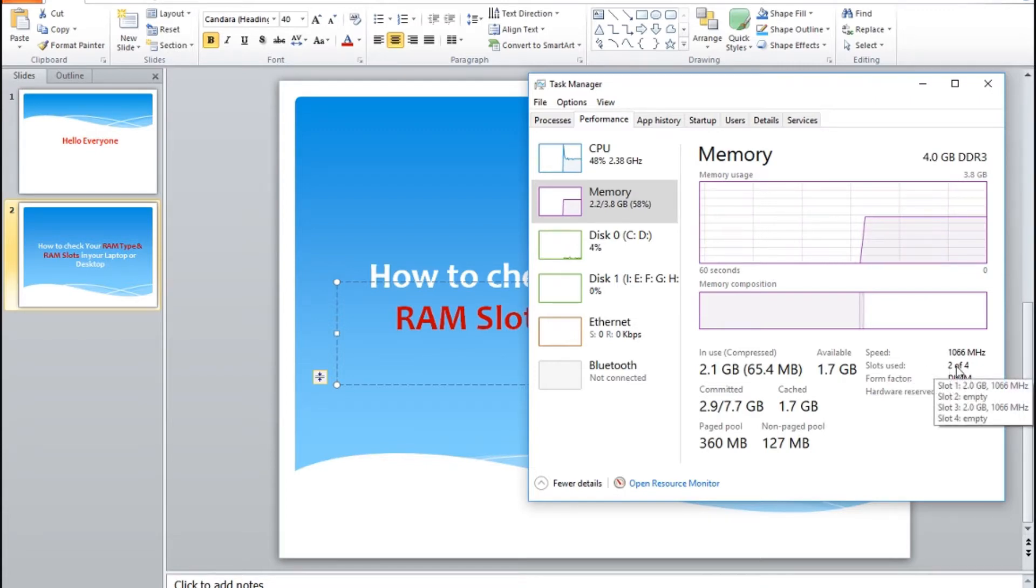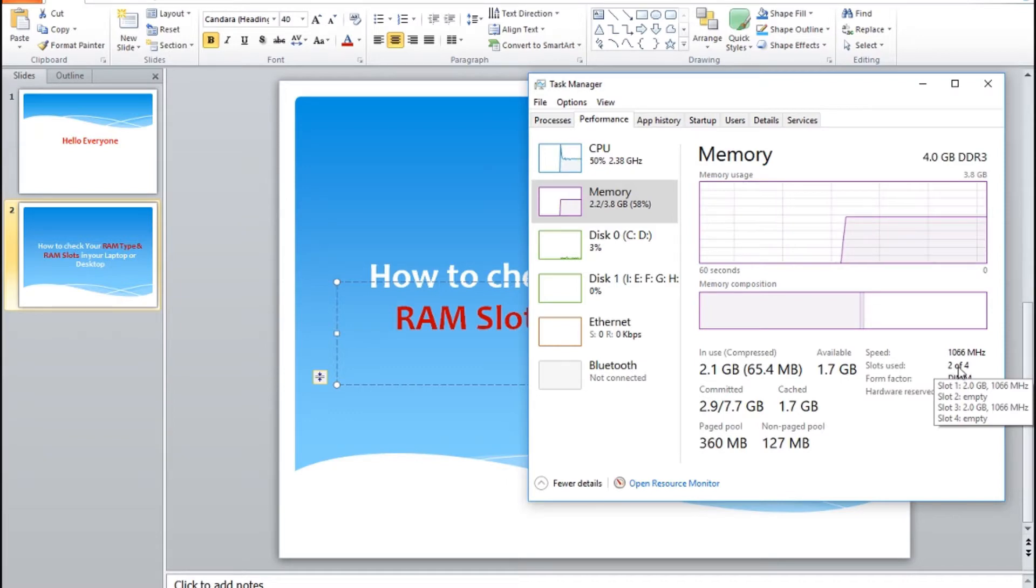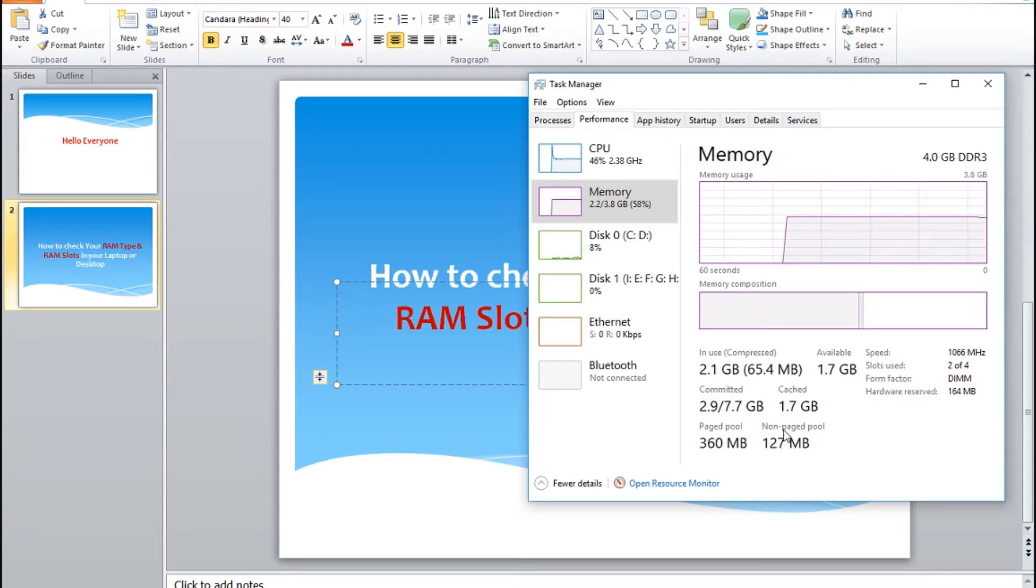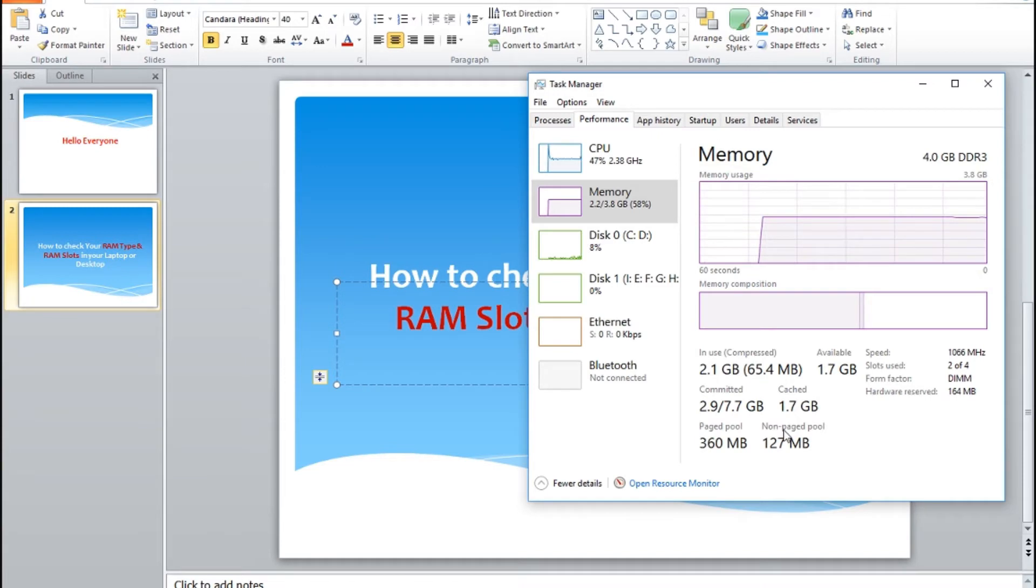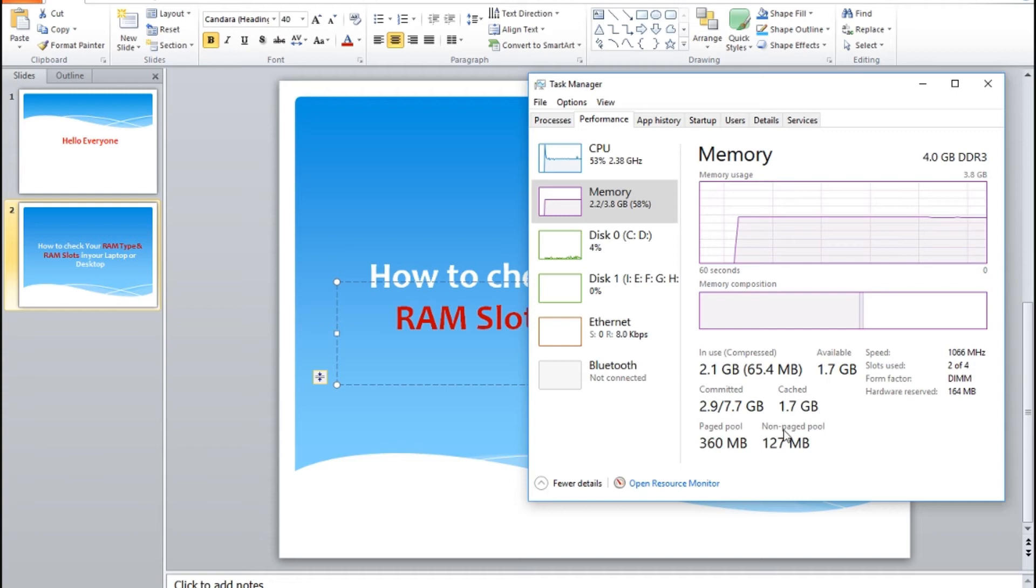That's it, this was a very quick tutorial about how to check your RAM type and RAM slots in your PC. Thank you, goodbye.